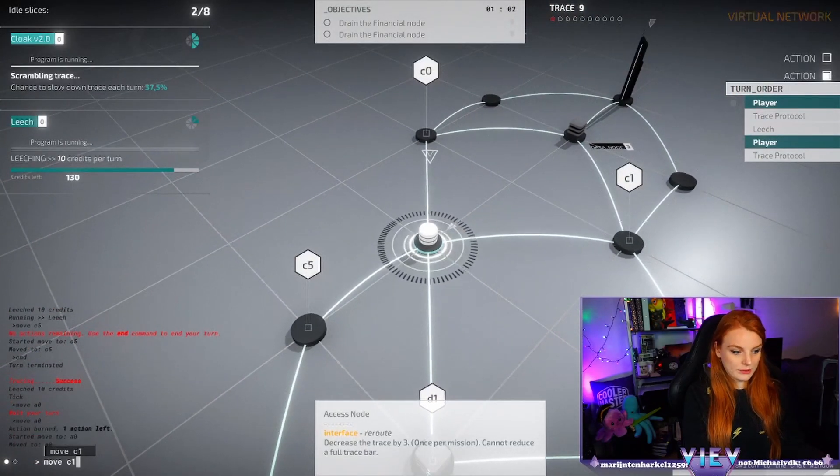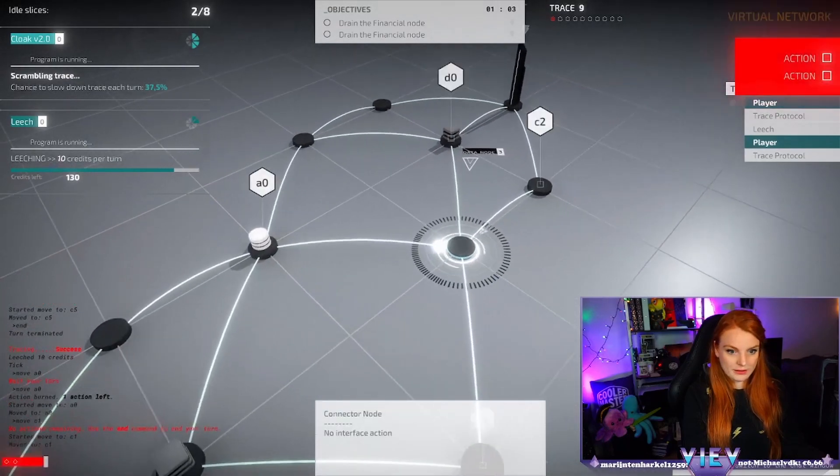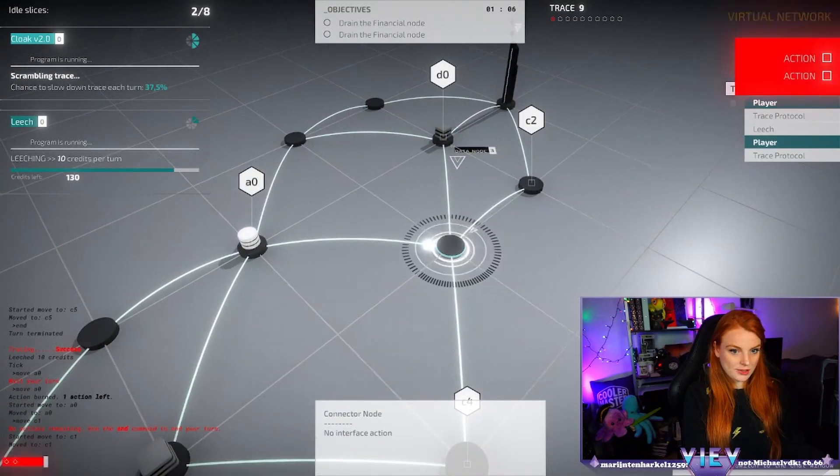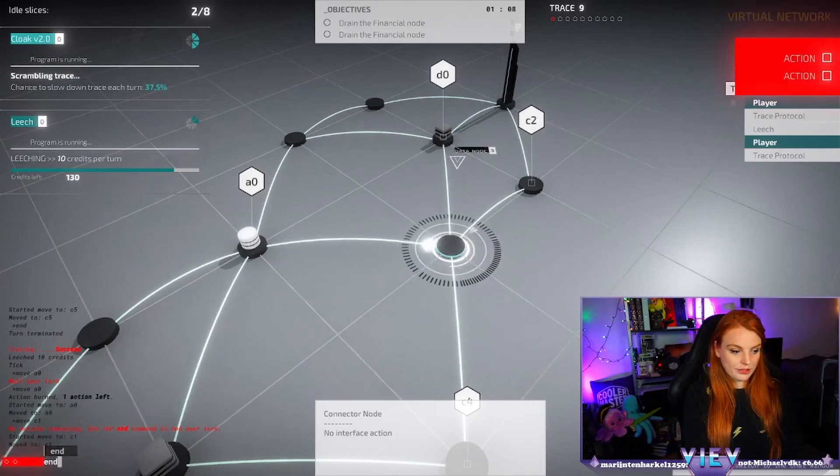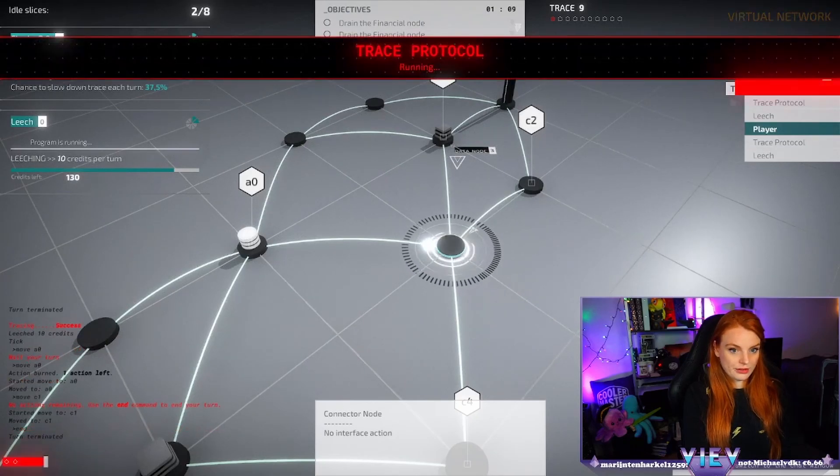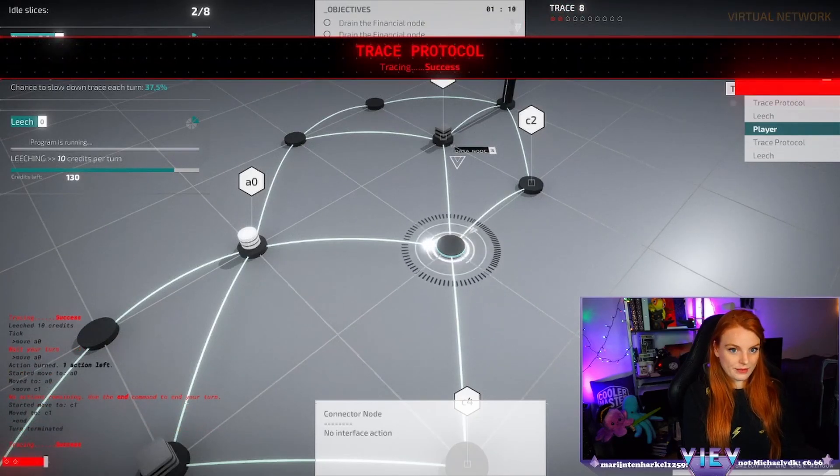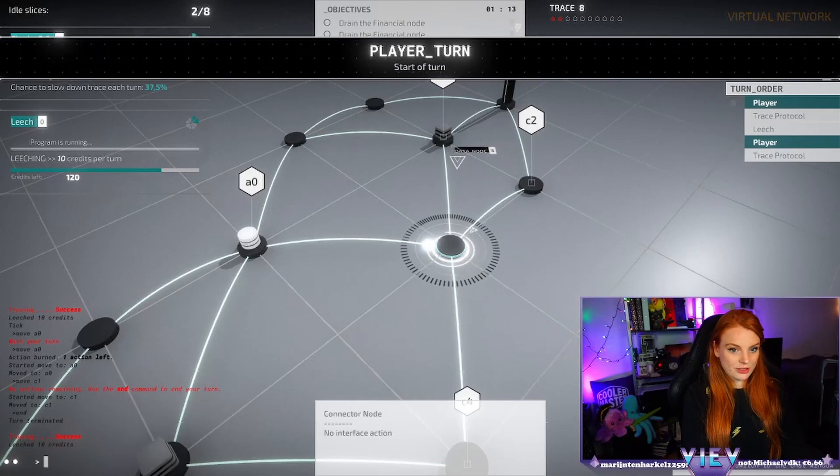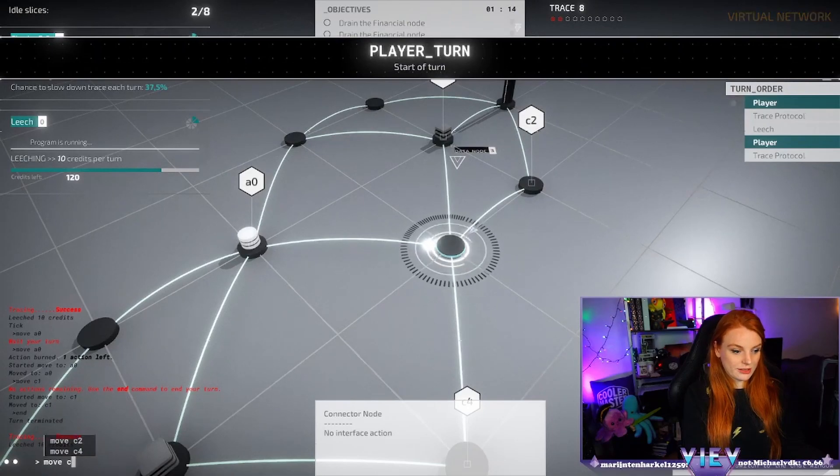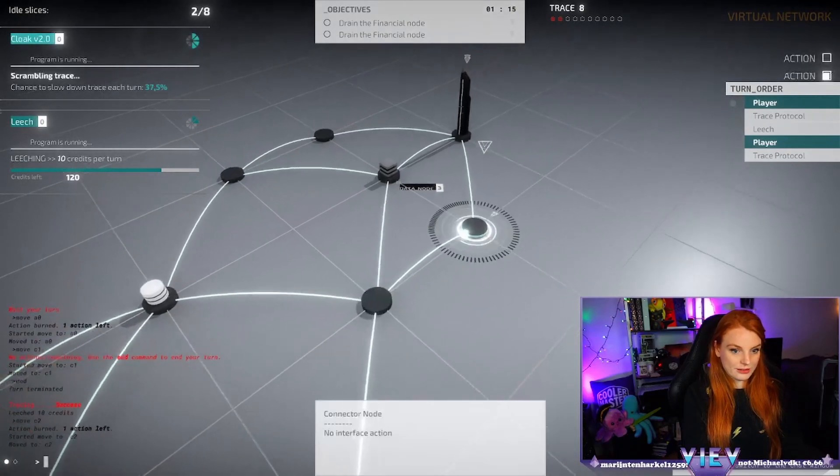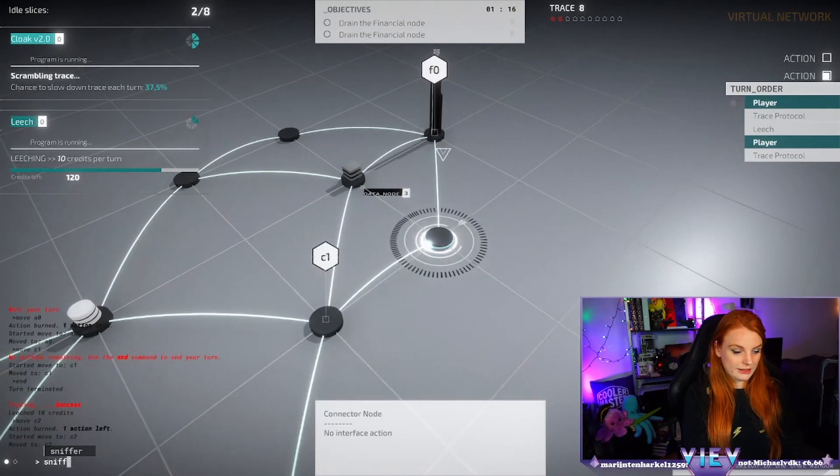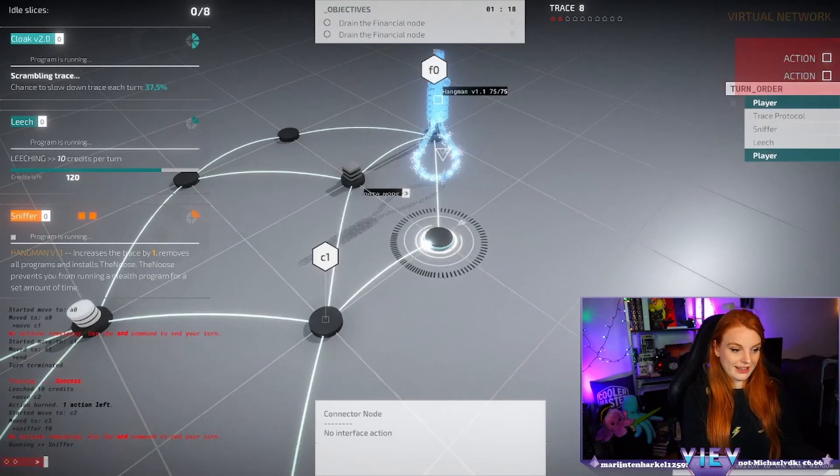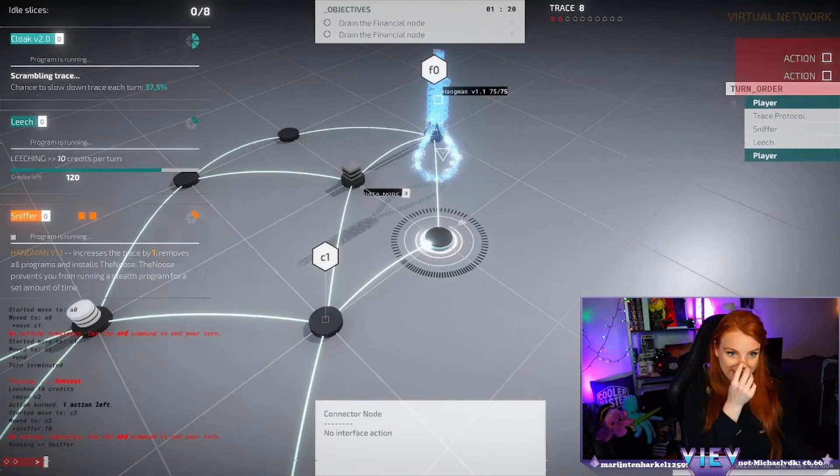Move C1. What shall we do? Do we just assume there's nothing on C2? Okay, and then sniffer F0. Aha, okay, so here's the hangman.